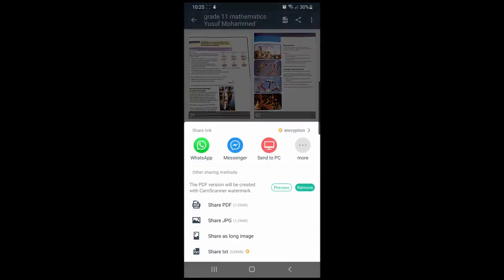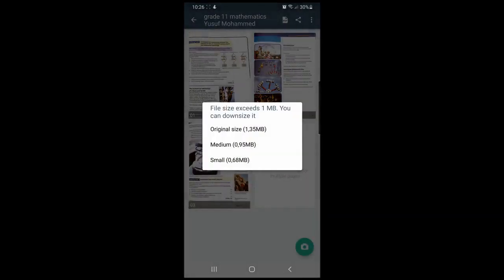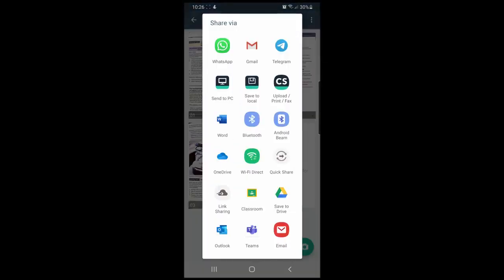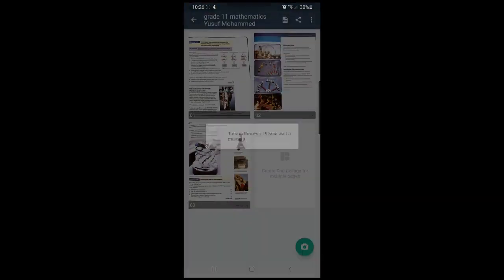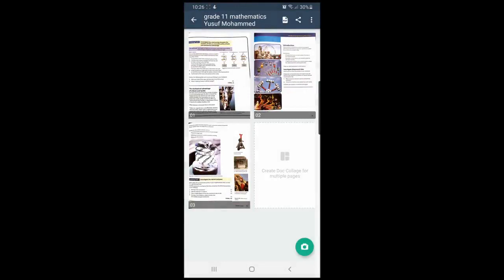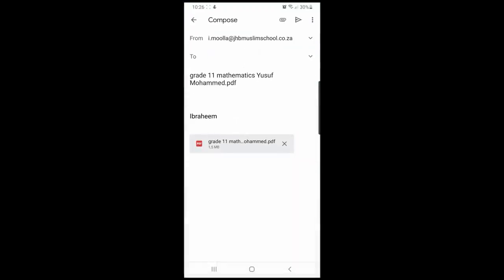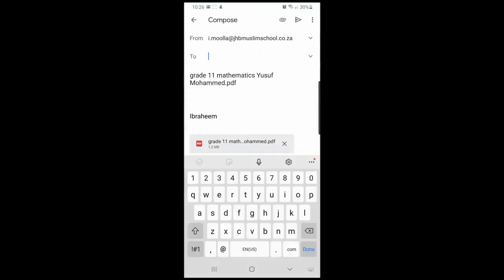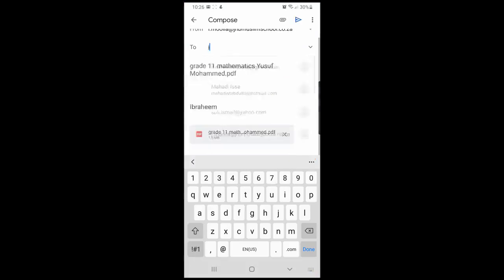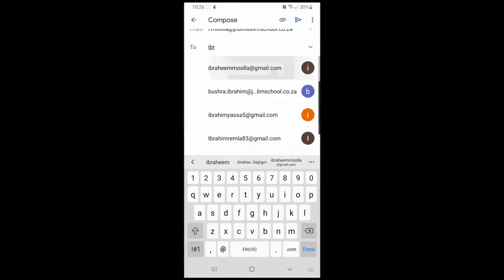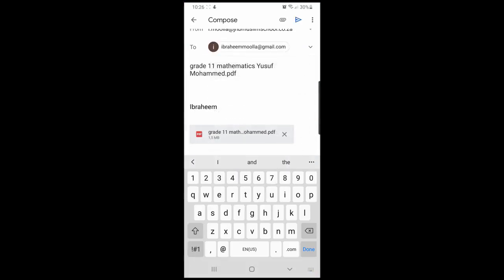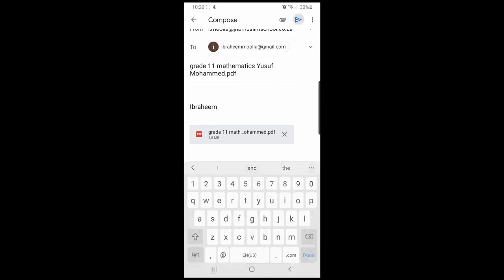Please select the original file size, as this gives the best possible quality. You can then select in which way you would like to share it. For the purpose of today's video, we would say Gmail, and then you would share this to the desired email address and simply hit send.